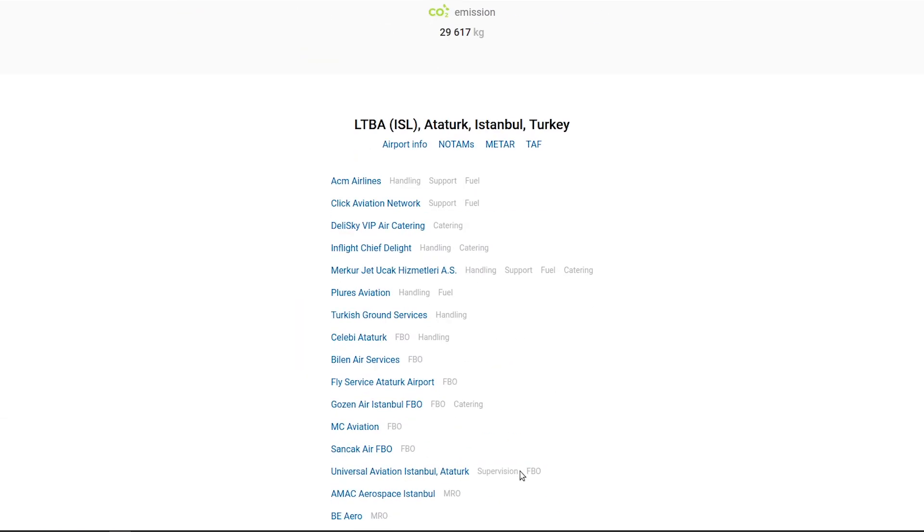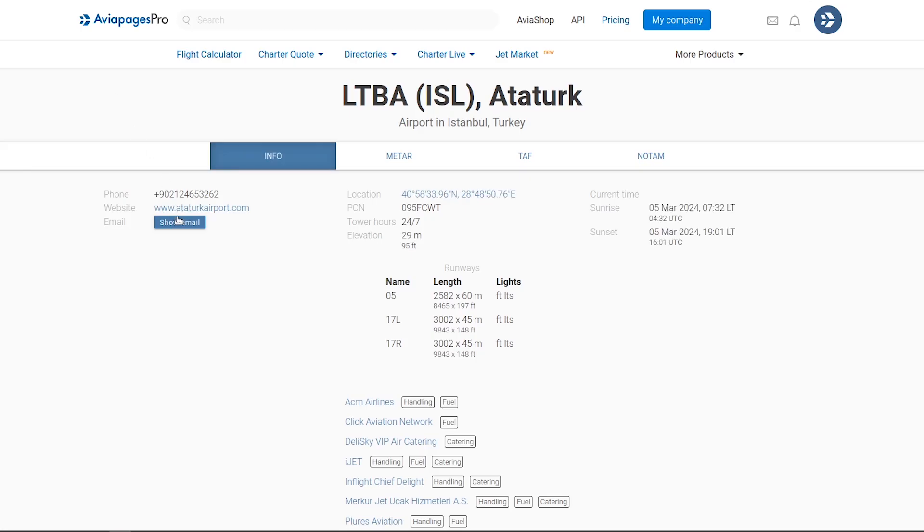Furthermore, access airport information, NOTAMs, METAR, and TAF for both departure and arrival locations.